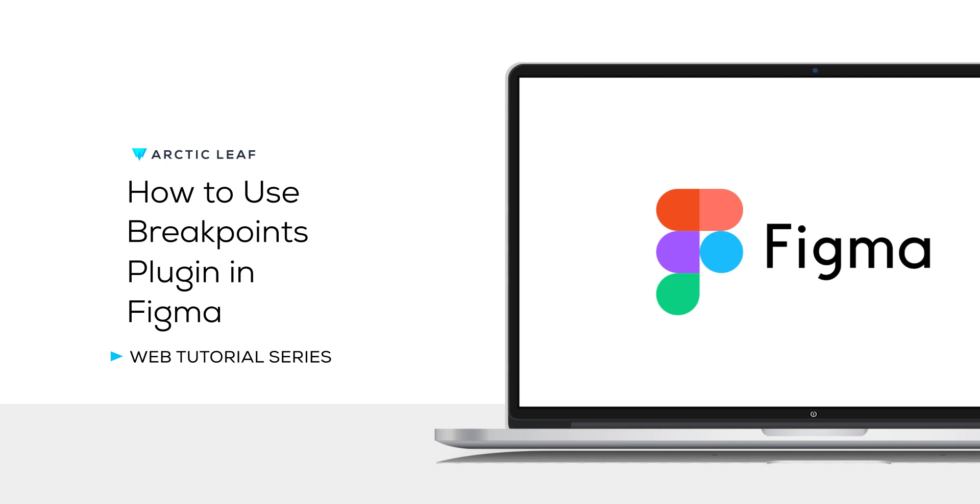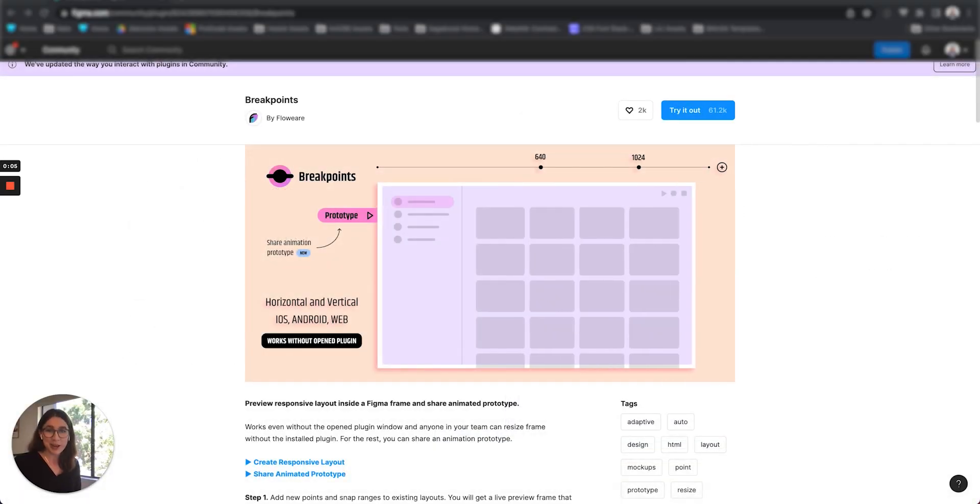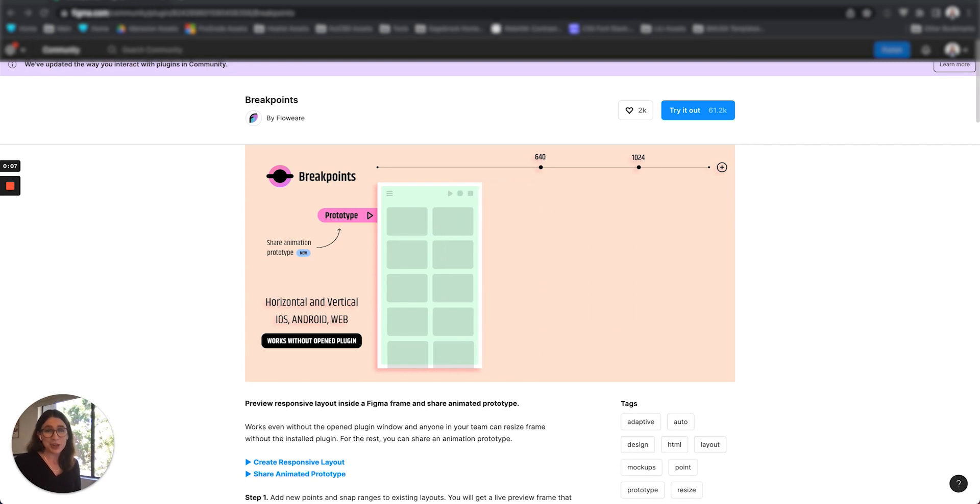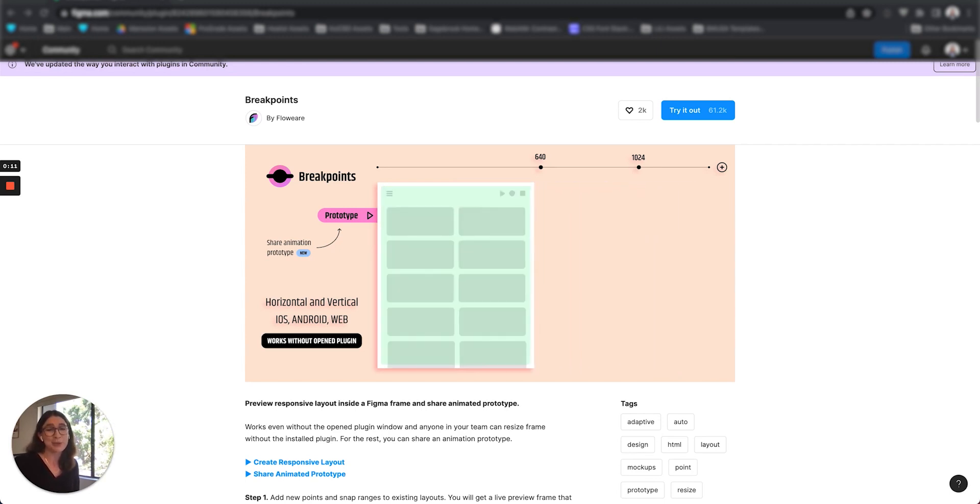Hi everyone! I wanted to record a quick demo of the Breakpoints plugin and just give a quick rundown on how to use it and also share a few pointers I've learned through a lot of trial and error so you can get the best result with the plugin.